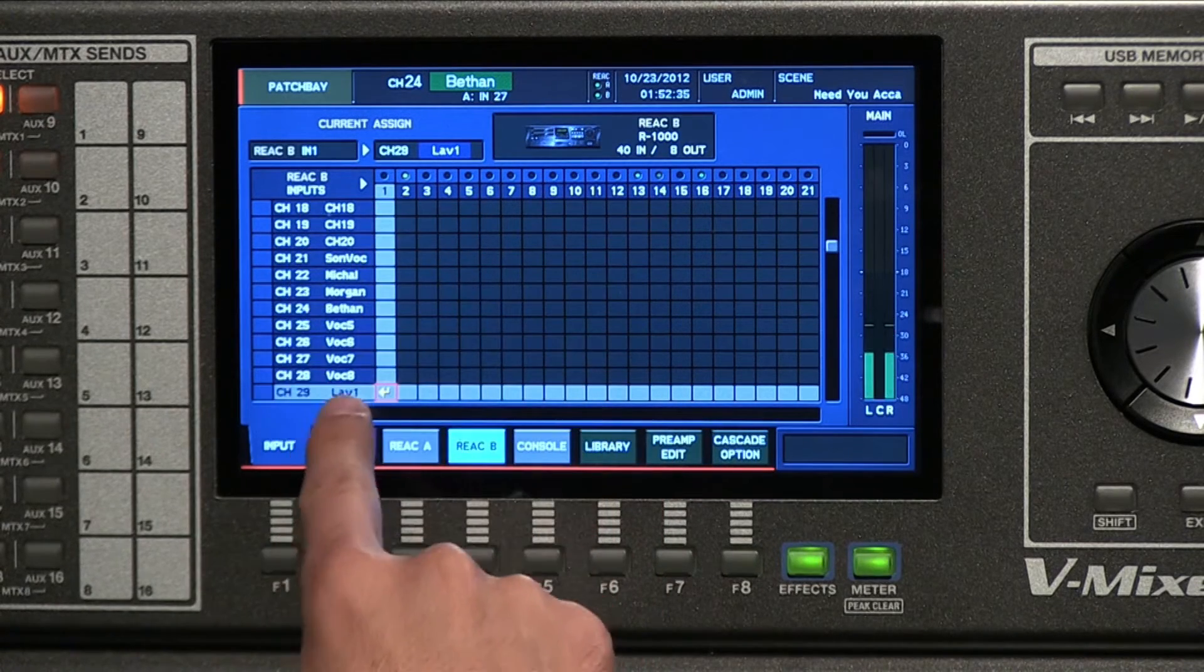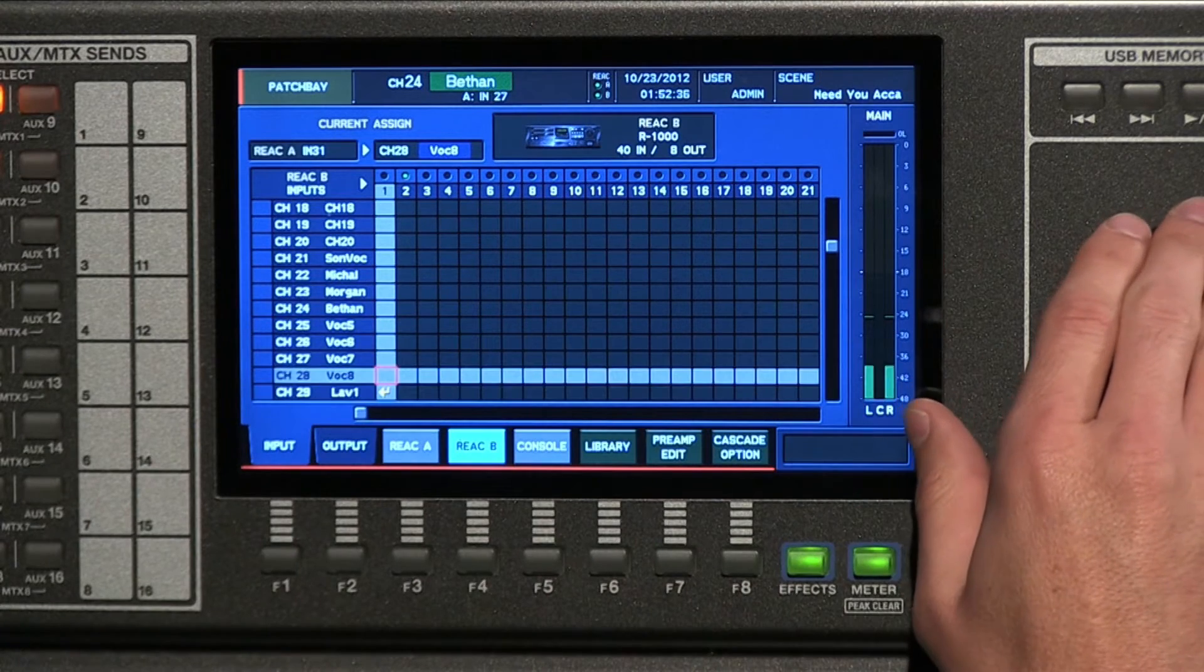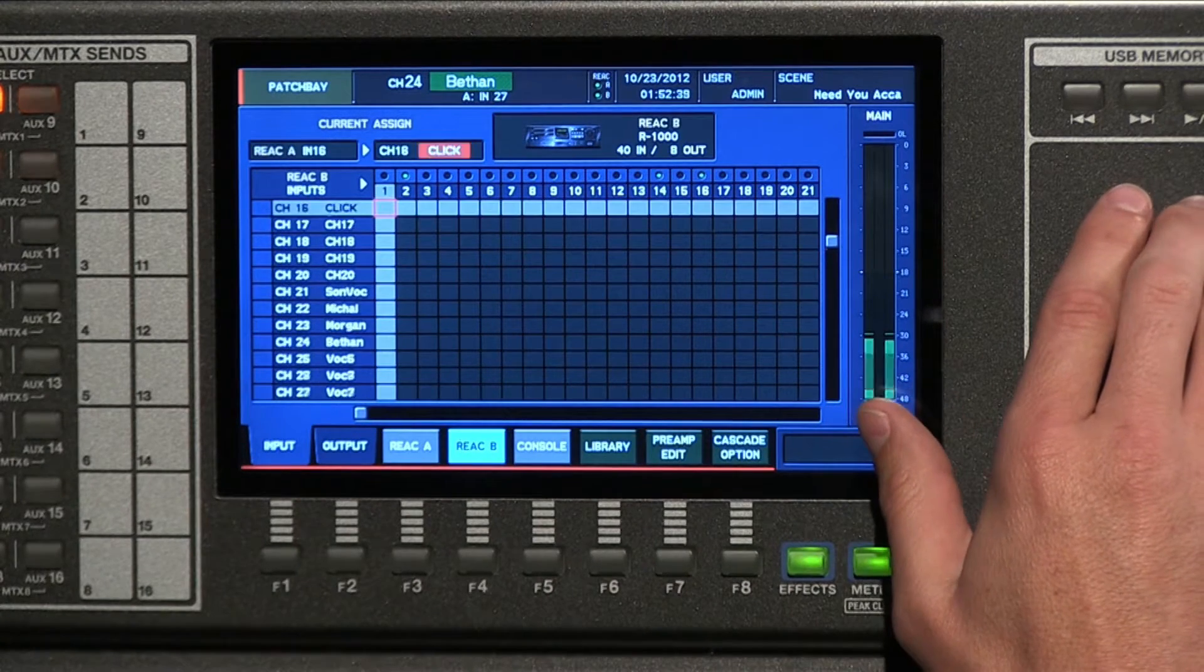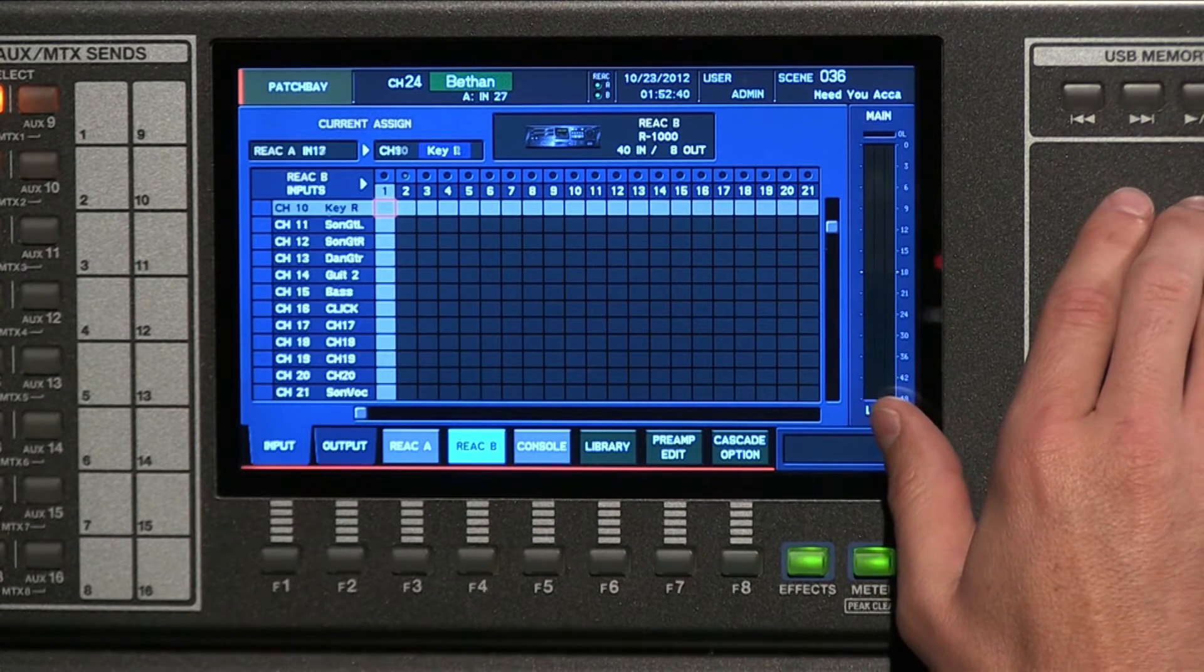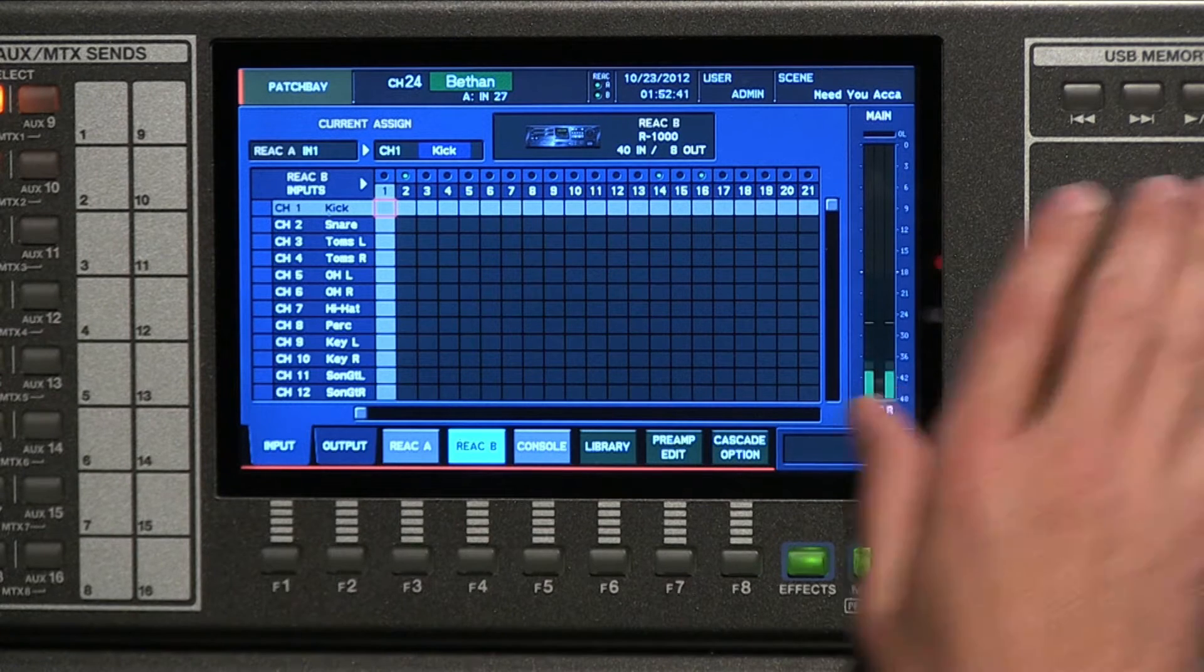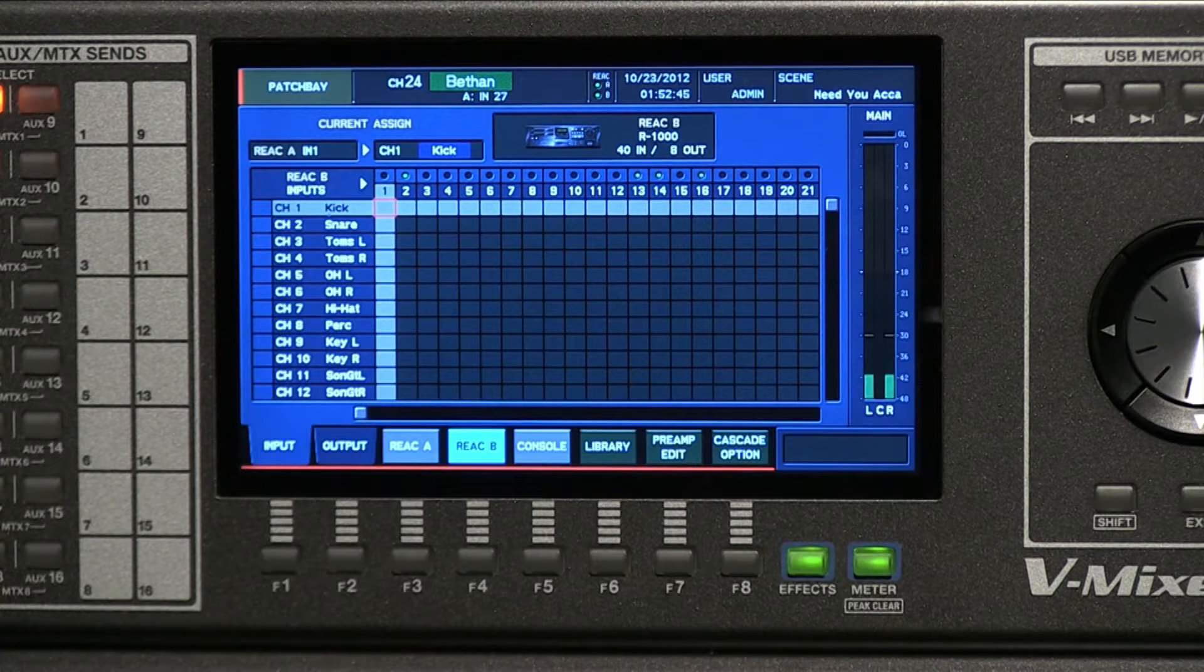Now your channels are down the left-hand side. So if you've invested the time to name those, you can see that you can patch the appropriate input to the appropriate channel. Really, really straightforward.